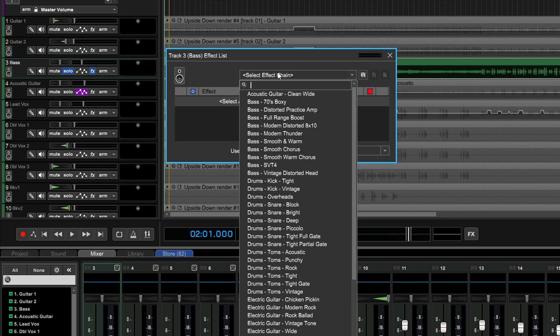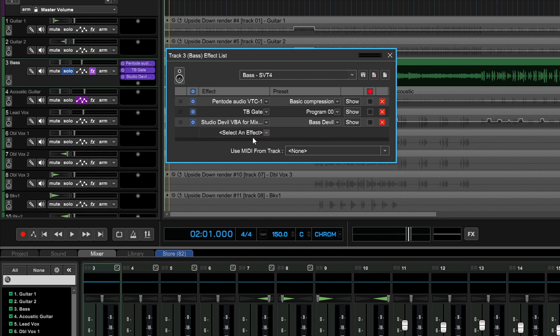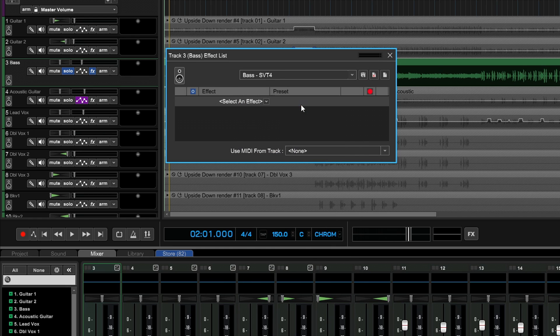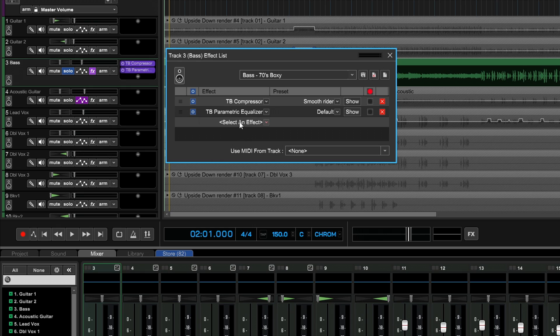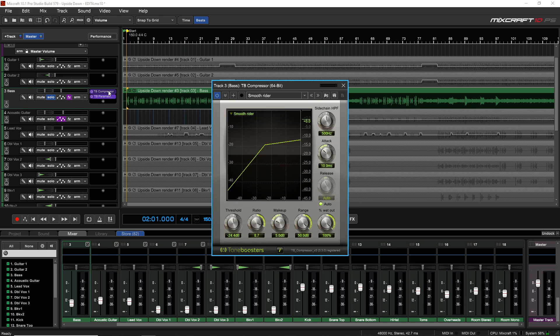Now you can see we have our effects list and we have this option for effect chain. I'll click on that, and right at the top we're lucky it has bass, so I have some options in here. One of the things I like is an SVT bass, so I'm going to click on that and see what happens. It's brought in a few effects here, and I think these are only available in the pro studio version of Mixcraft. If we wanted, we could look at another effects chain—maybe we would want 70s Boxy. You can see now it's brought in the TB Compressor and the TB Parametric EQ, and these plugins come in both versions of Mixcraft.